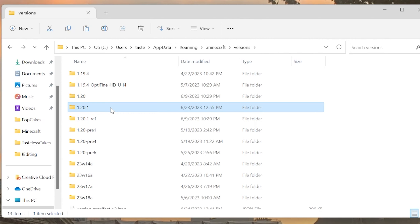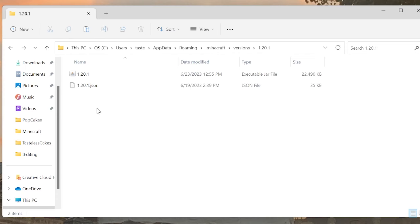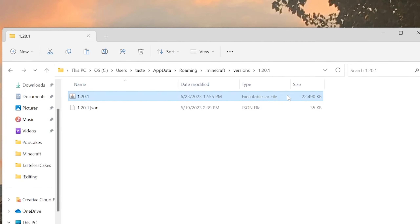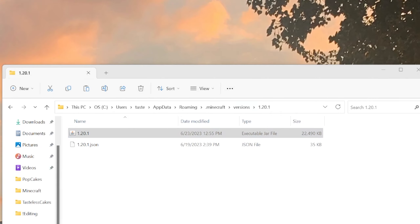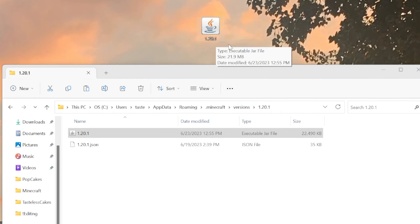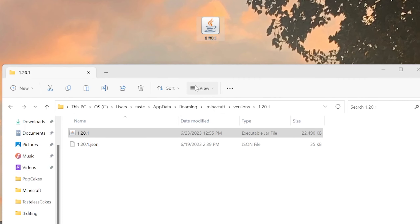The first thing you're going to want to do is go to your Windows search bar and type in %appdata%. This will bring up a path to a folder — just hit open folder, and this is where your .minecraft folder is located. Go ahead and open up that .minecraft folder.